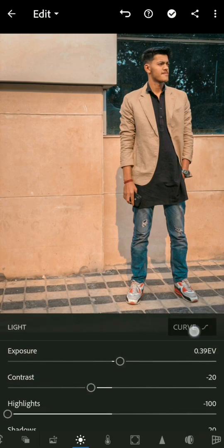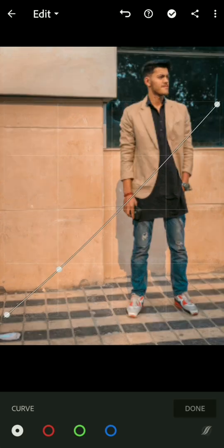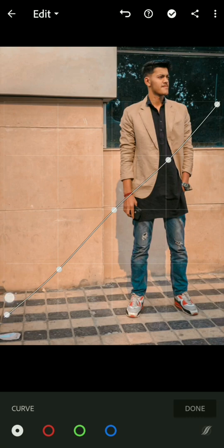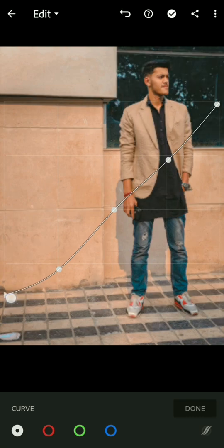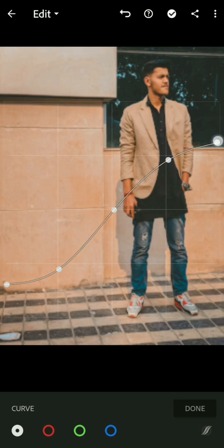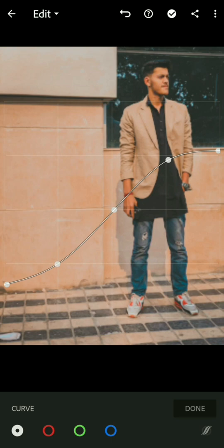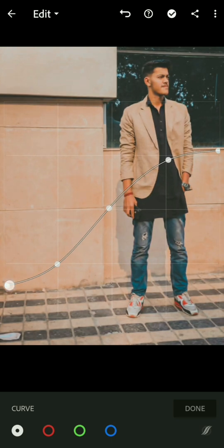In the light section, find the curve. We need to make an S-curve, but this time it's more of a C-dot-S curve. Make that S-curve to give a faded look to the photo, which is present in most retro looks. Then click done.